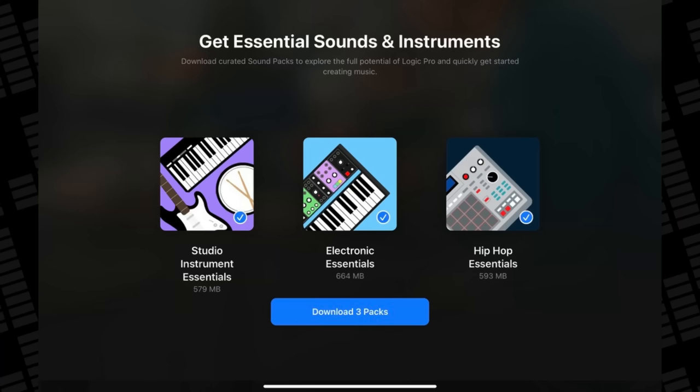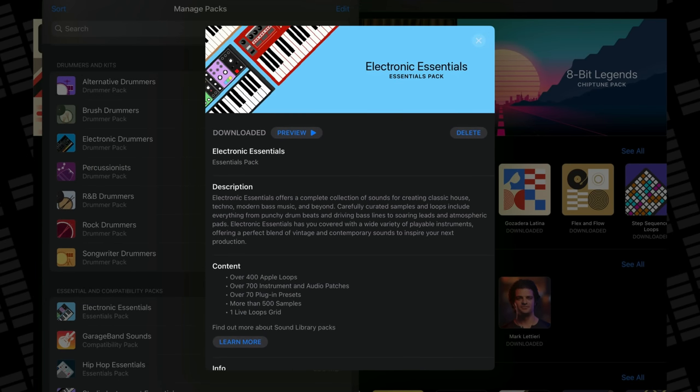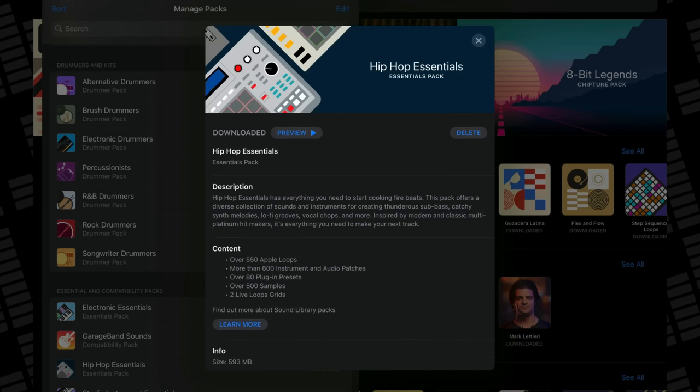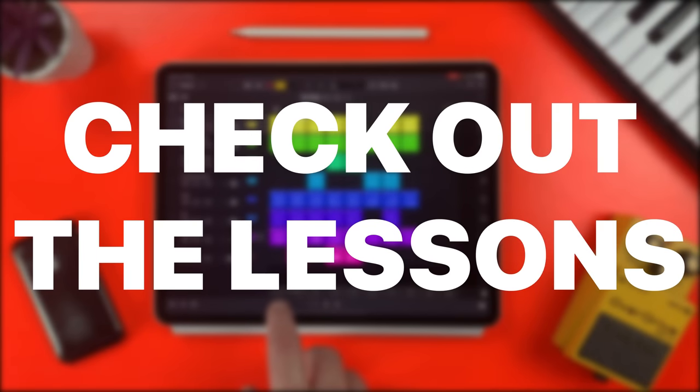Once you've picked your subscription, you'll be prompted to download three Essentials Sound Packs: the Studio Instrument Essentials Pack, Electronic Essentials Pack, and the Hip Hop Essentials Pack. Altogether these come in at just under 2GB and give you a core selection of loops, instrument patches and plugin presets to get you started. There are many more sound packs to download too, but before you do that I'd highly recommend that you...